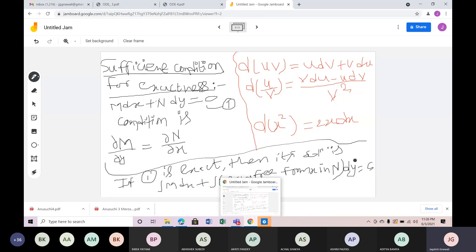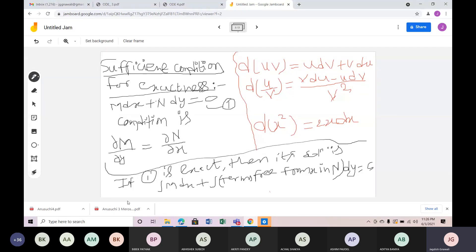If the differential equation is exact, the solution formula is: integration of M dx plus integration of terms free from x in N, dy, equals constant.